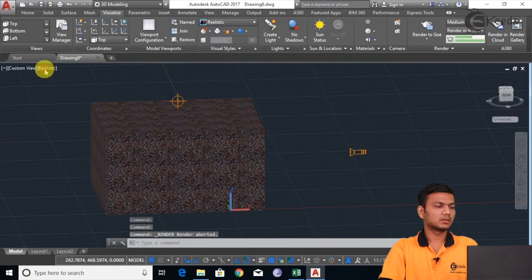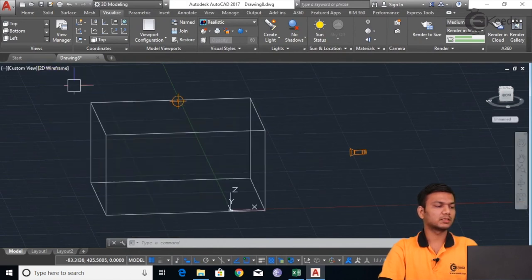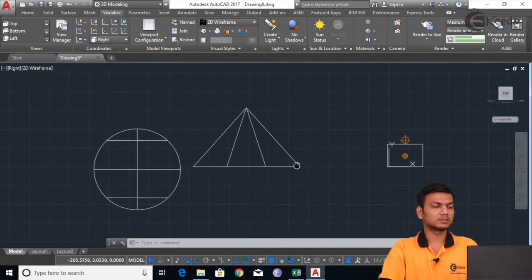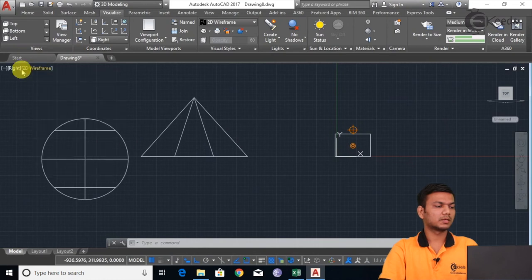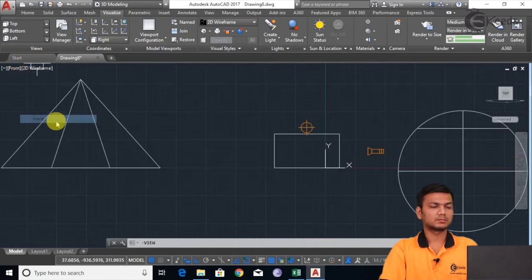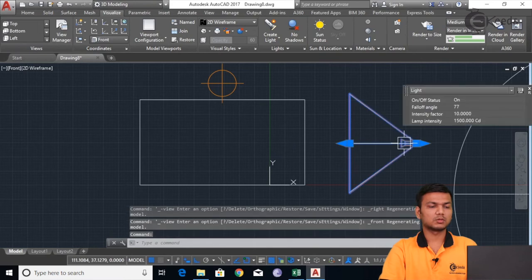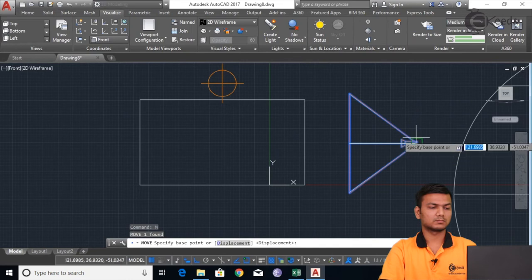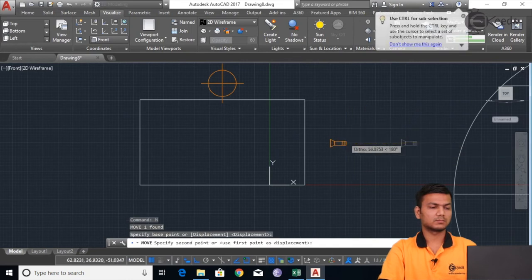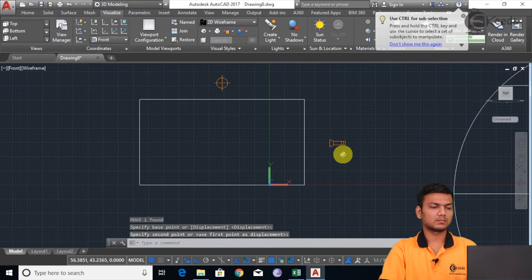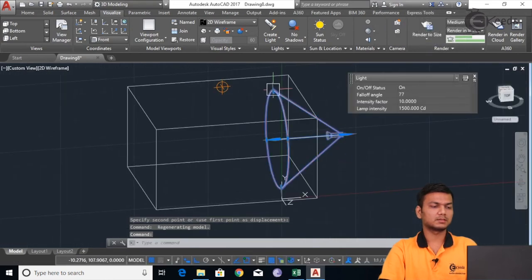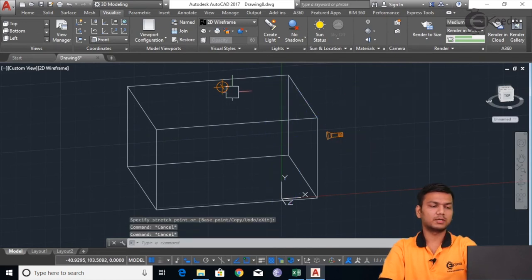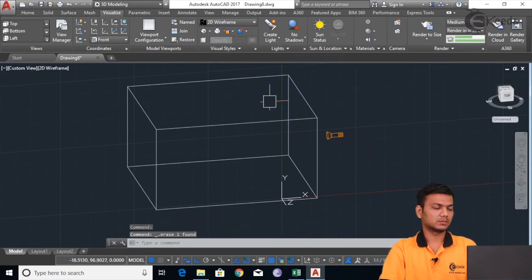Just again go in 2D wireframe. We will just position it properly. I will just take it and move it closer to the object and increase the size. Now I will delete the point light.